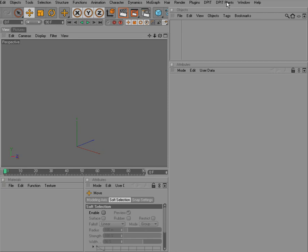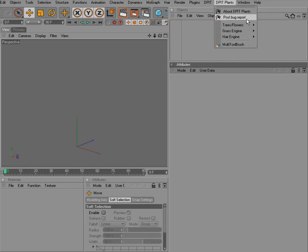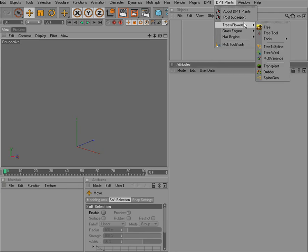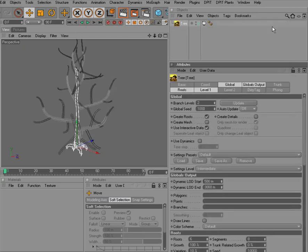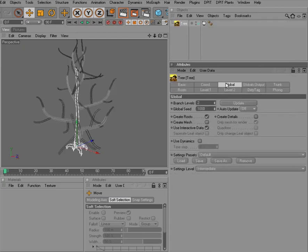Creating trees in Dippet Plants is much more easy than in previous versions of Dippet Nature Spirit. We can go into the Dippet Plants menu and select the tree object. As you can see, we now have only one tree object instead of a whole hierarchy that you have to take care of.